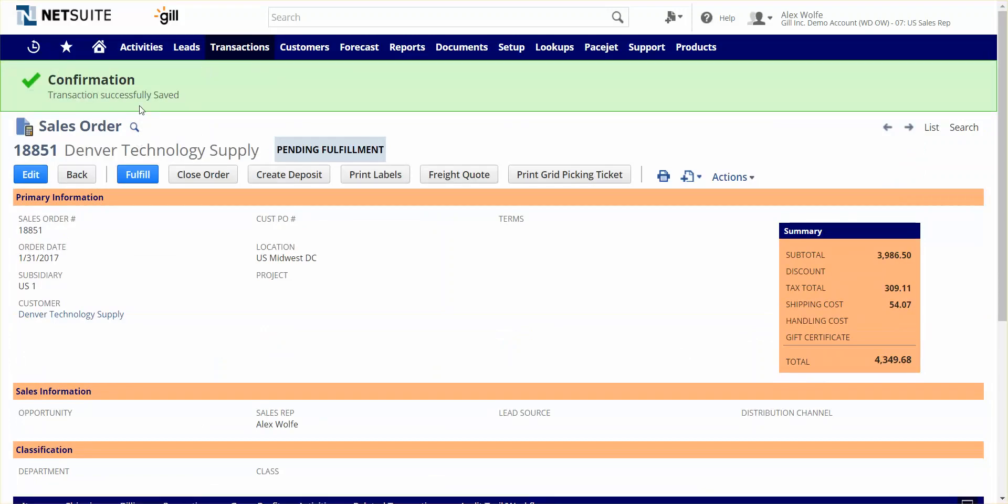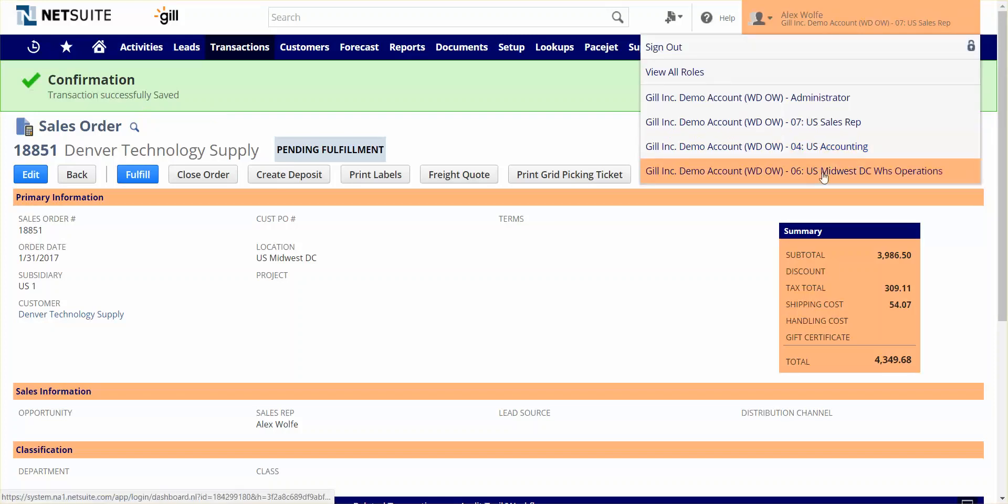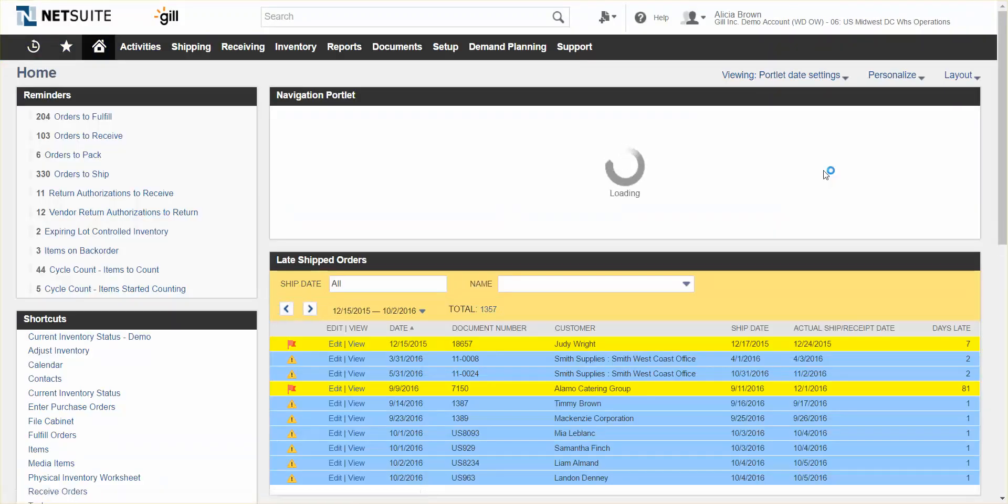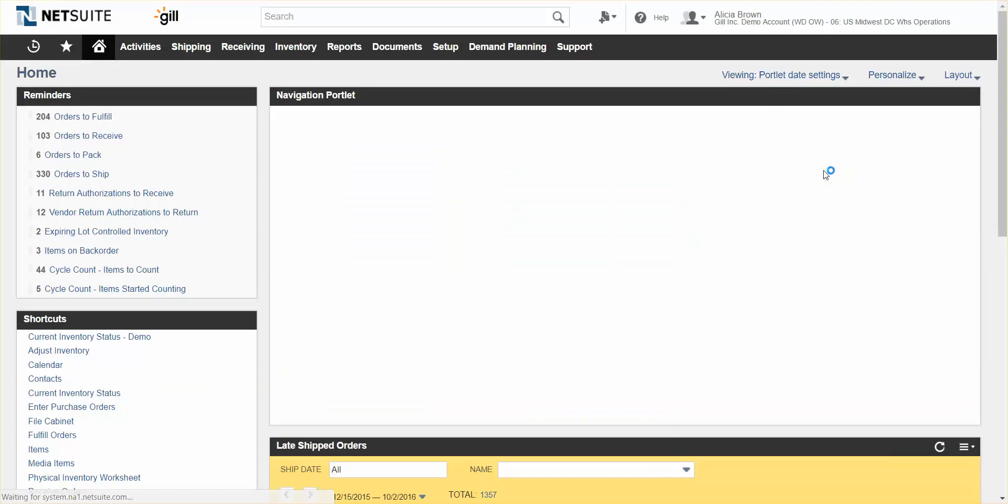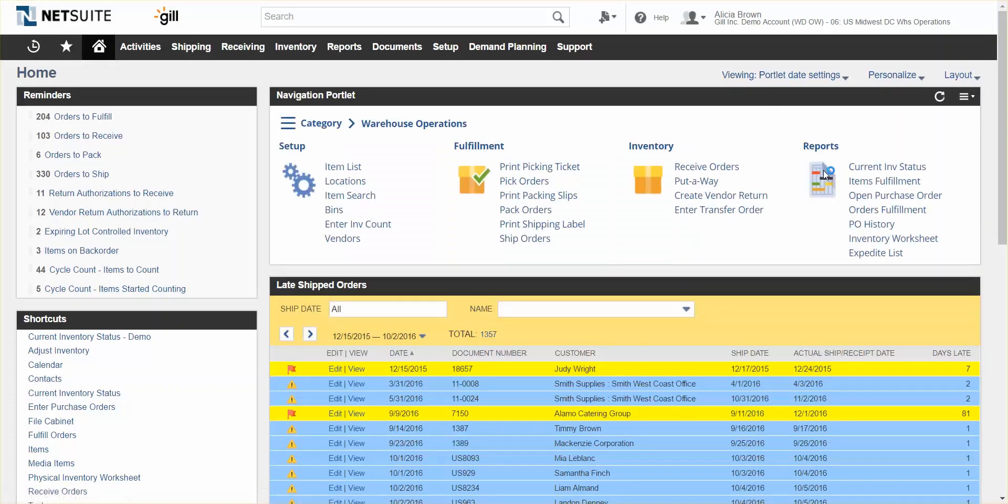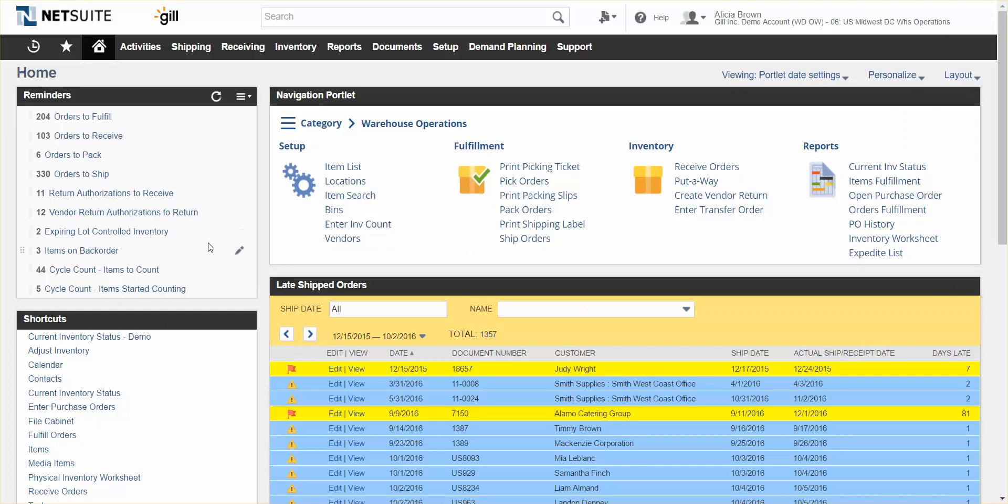Now that the order has been completed, I can move on to my next tasks and let the warehouse take over to do their item fulfillment. Let's now change roles to a warehouse operations role in our Midwest Distribution Center. Similar to the sales rep dashboard, this dashboard can be tuned to have information important to me as a warehouse operations manager, such as orders to fulfill, orders to receive, orders to ship, items on back order, and information around late shipments.